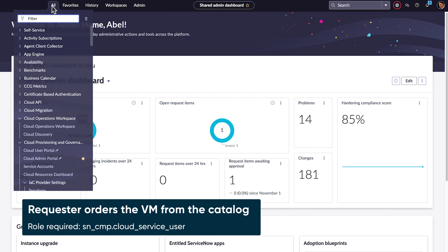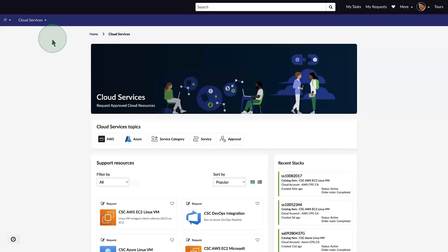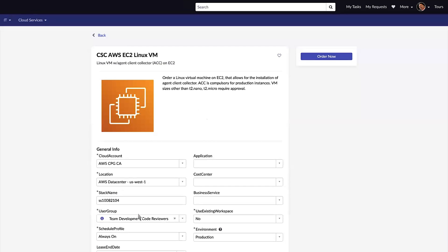To order our VM, we'll go to the Cloud Services Catalog and choose AWS Linux VM. That takes us to the order form.